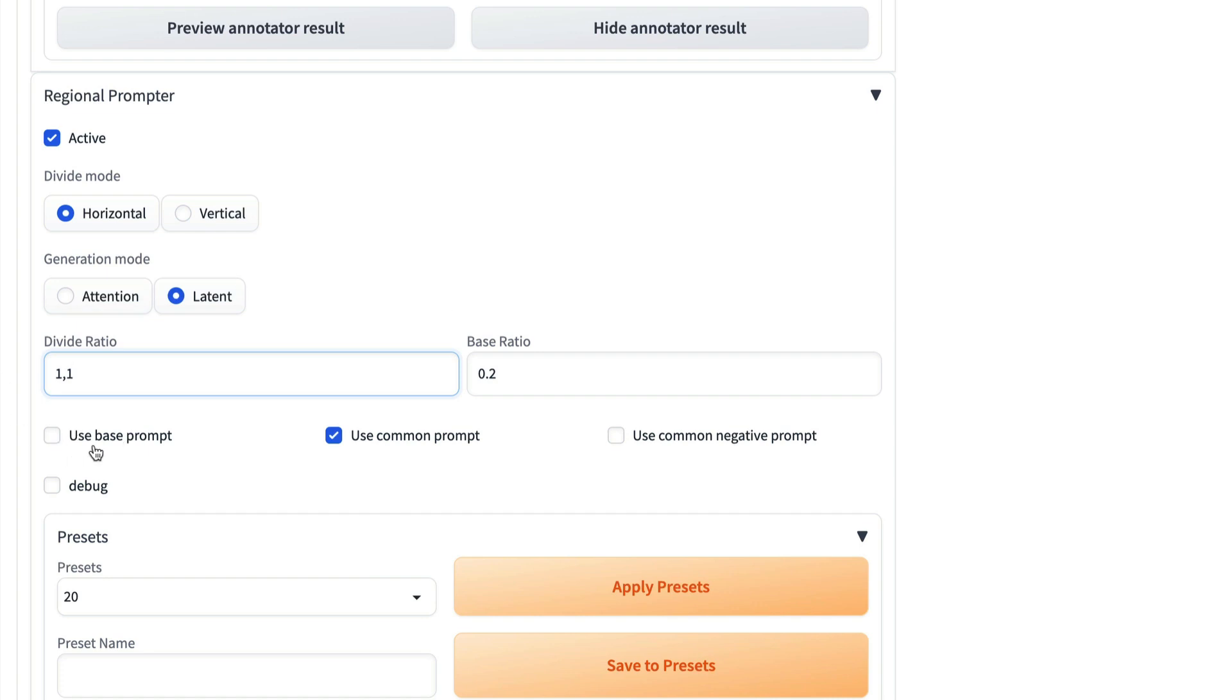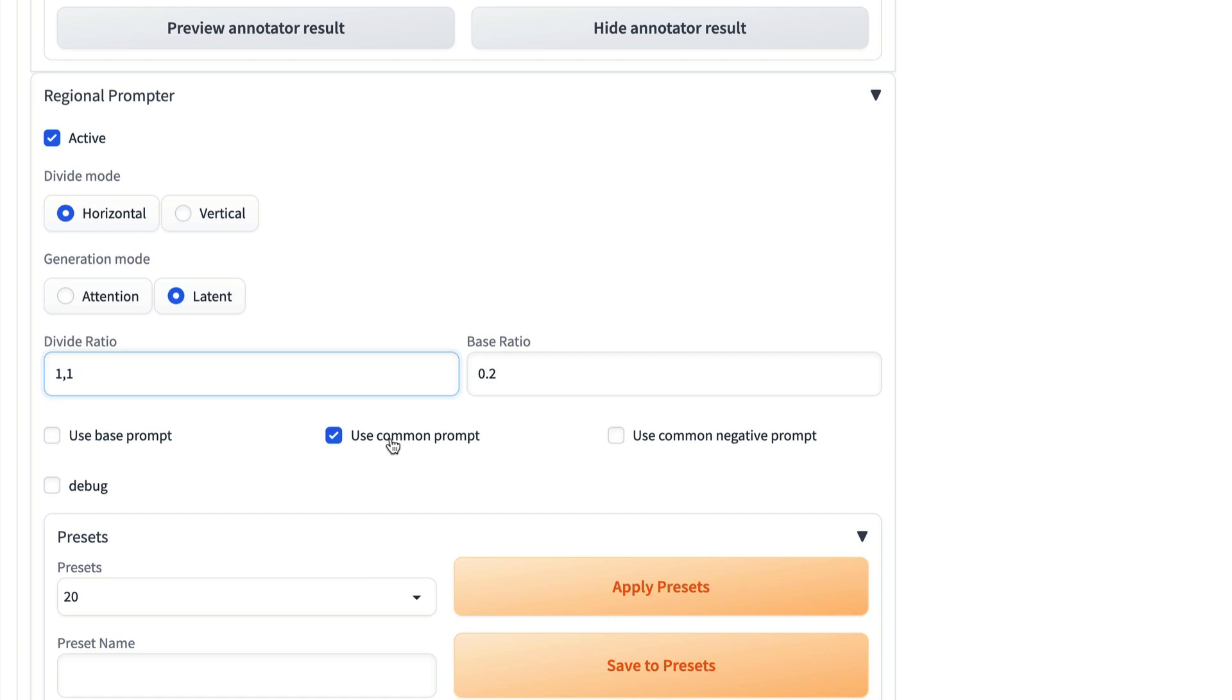An alternative to using a base prompt is you can use a common prompt. And a common prompt takes the start and applies it to each section. So let's do a comparison. So let's say you have a base prompt that says landscape photo, and then your sections are a mountain and a river. You could instead have a common prompt, and then your sections would be a landscape photo of a mountain and a landscape photo of a river. So it takes that first bit and puts it in front of each of the prompts. And then you can do the same thing with negative prompts.